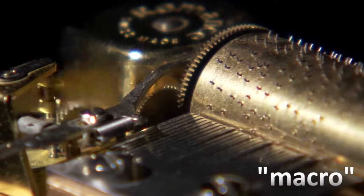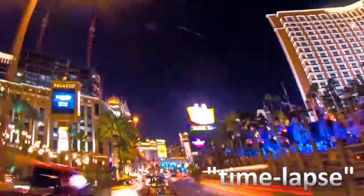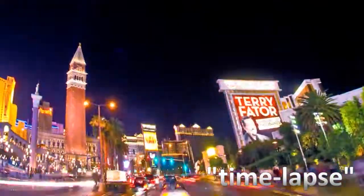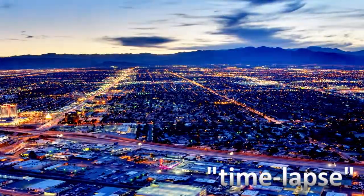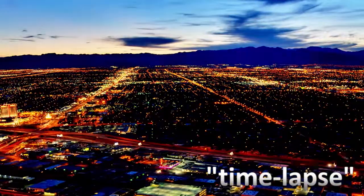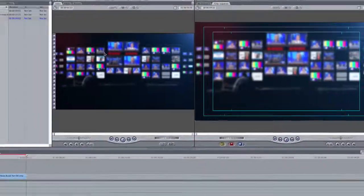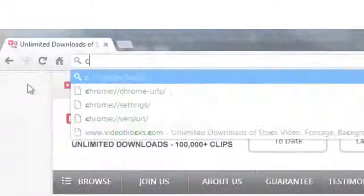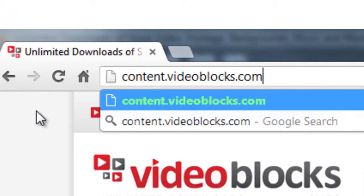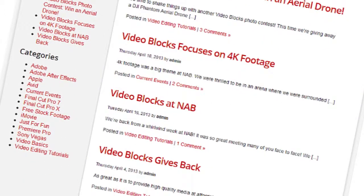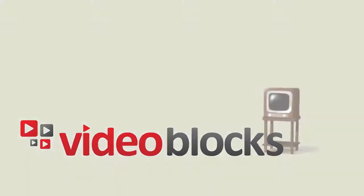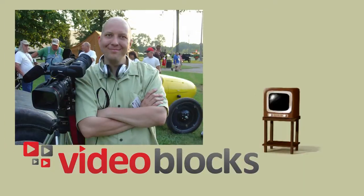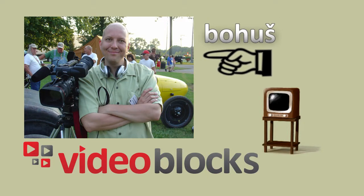Try searching for macro, slow motion, or time lapse next time you're looking for something really unique to add to your next video masterpiece. And also, don't forget to check out content.videoblocks.com for more ideas on how to get creative with videoblocks. My name is Bohus. Thanks for watching.